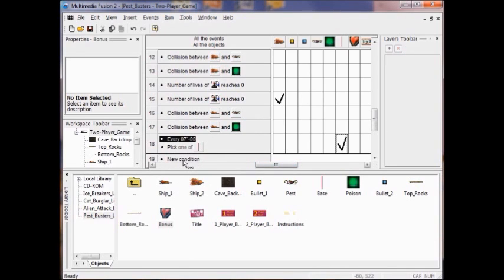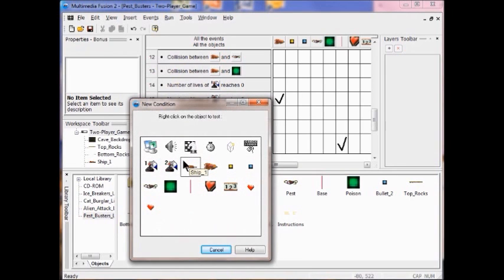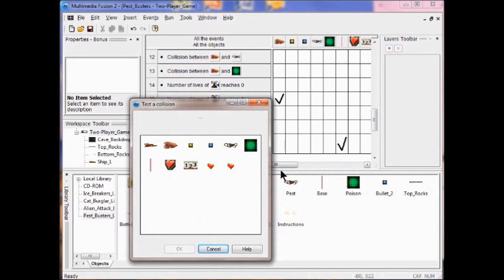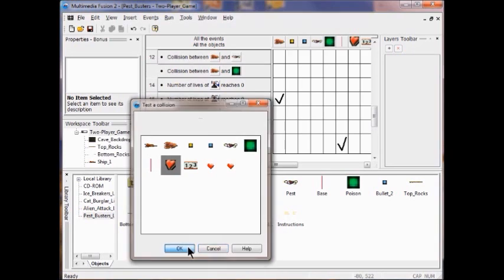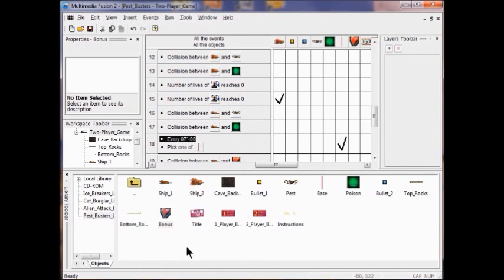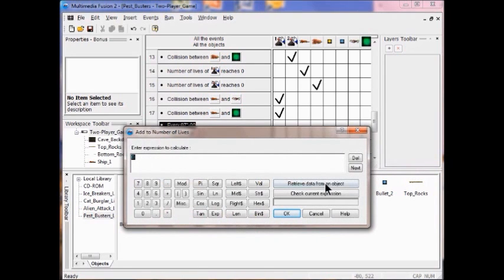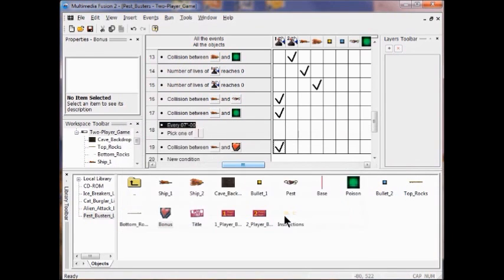In the Event Editor I add a new condition. I right-click Ship 1 and click Collision with Another Object, then select the bonus object and click OK. In the Player 1 column I right-click, click Number of Lives, and select Add to Number of Lives — add one, click OK. Then in the bonus column I right-click and click Destroy to destroy the bonus object on collision.